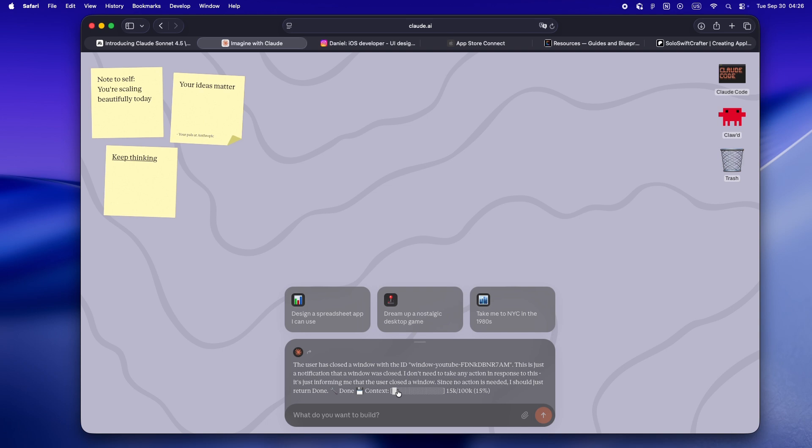It feels more like playing with a toy OS. If you saw Riley's videos, it has that same let's vibe with the AI and see what happens energy.